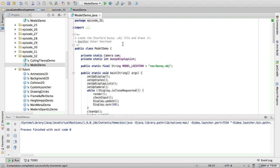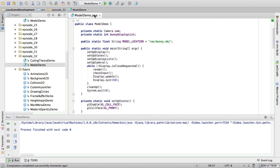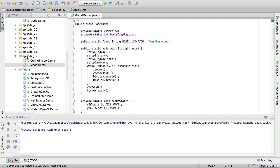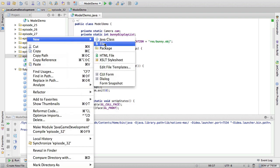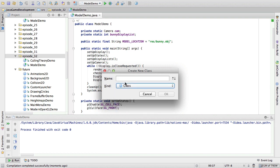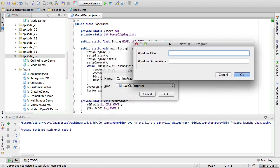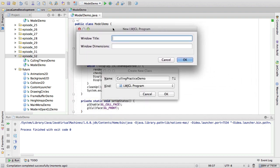So, we enabled culling and we applied culling to some old code. Now let's write some code for ourselves. So, let's call this culling-practice-demo. And this is a template I made using the sample program.